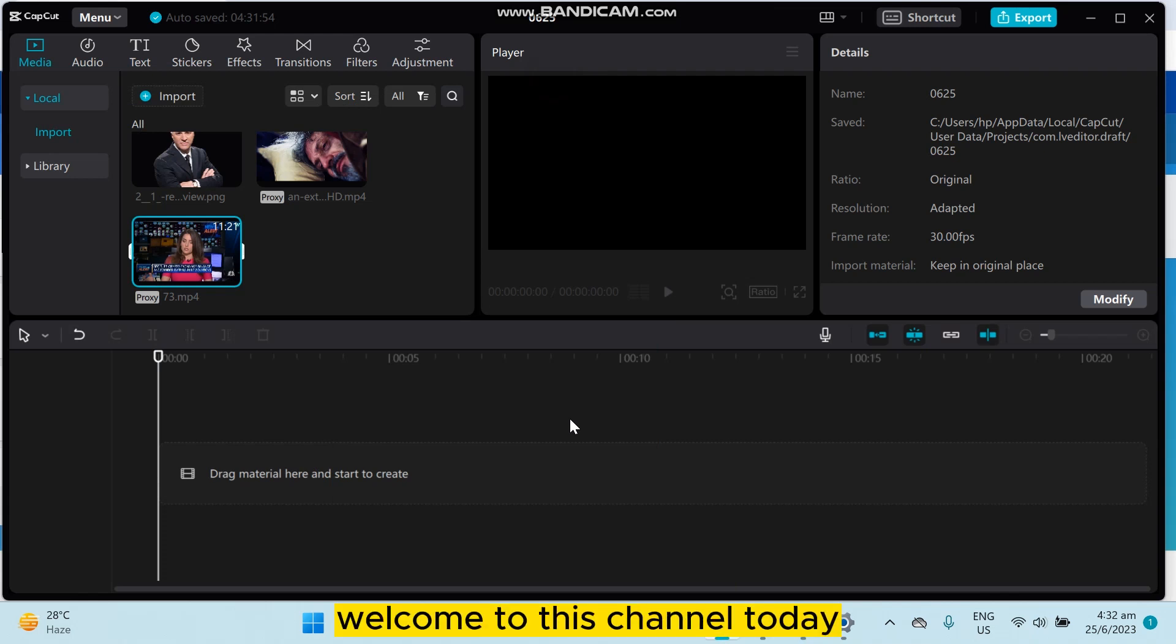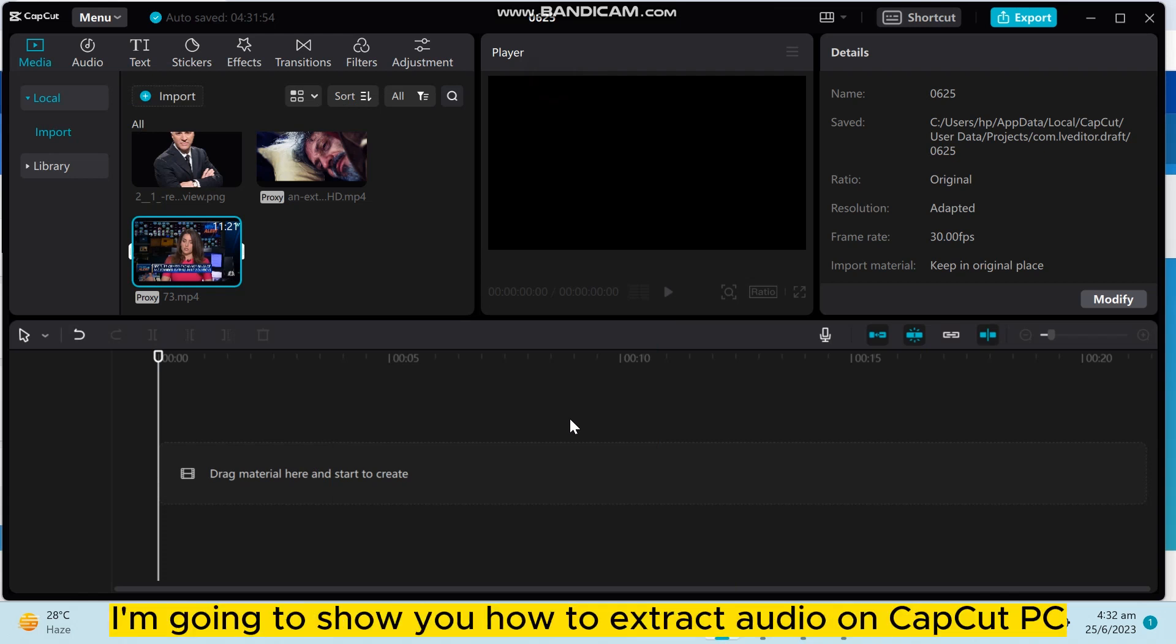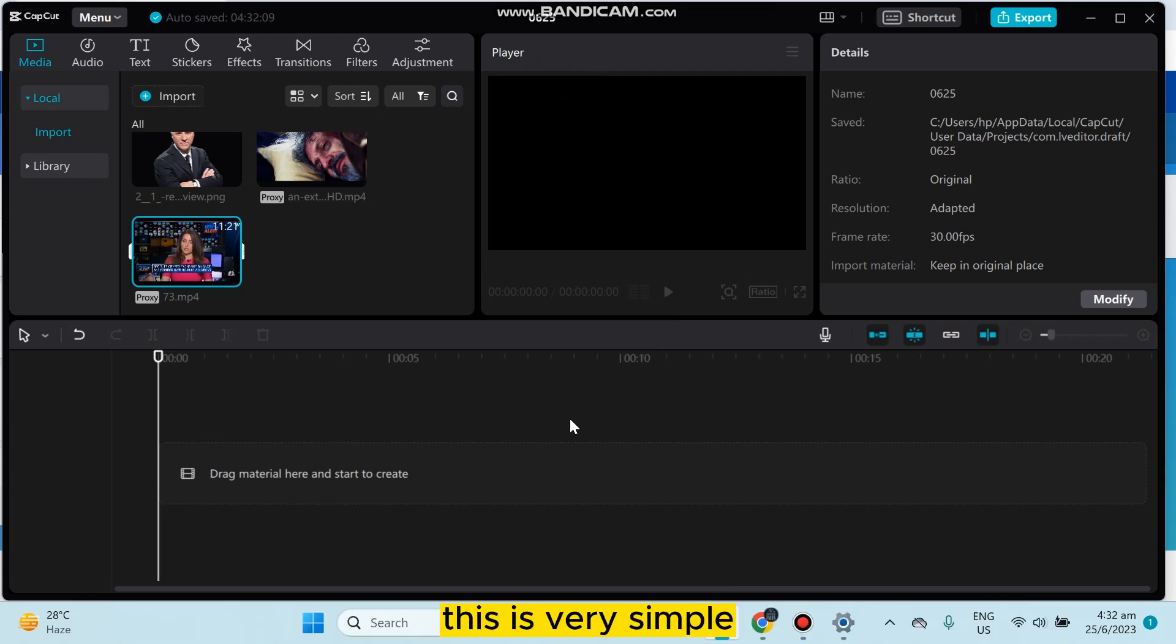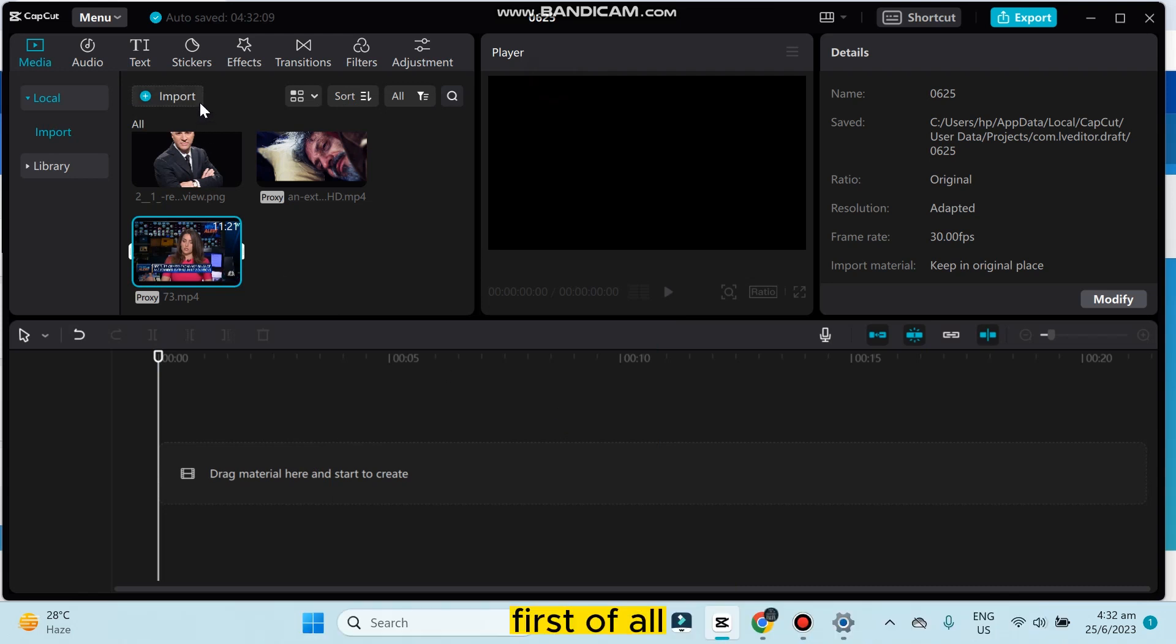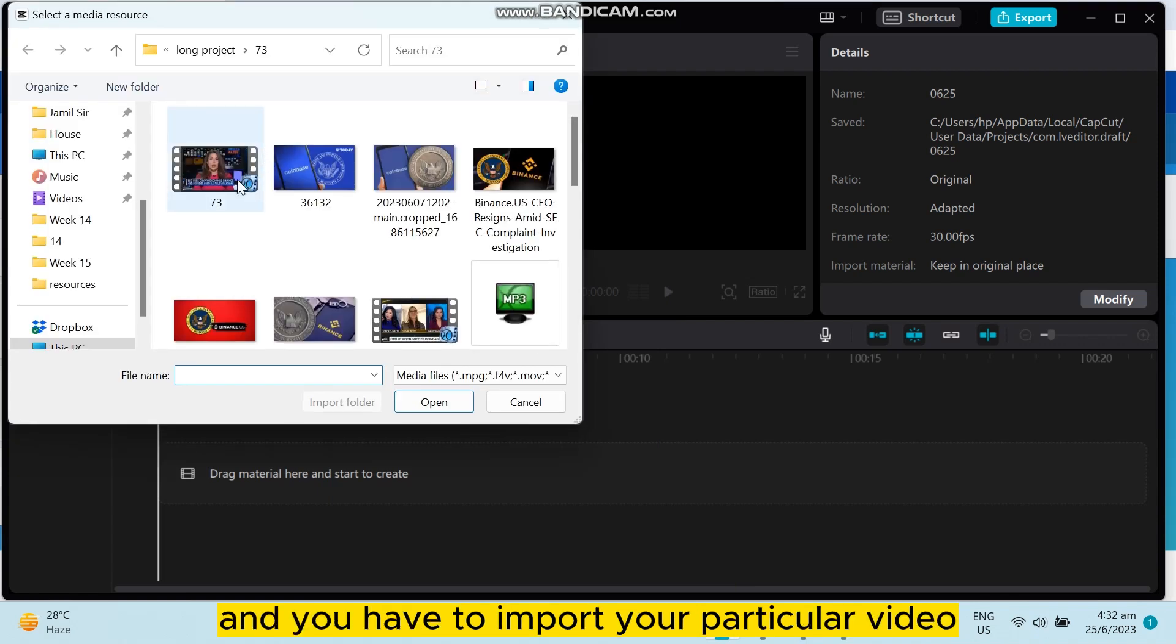Hello everybody, welcome to the channel. Today I'm going to show you how to extract audio on CapCut PC. This is very simple, just follow my instructions carefully. First of all, go to the import button.